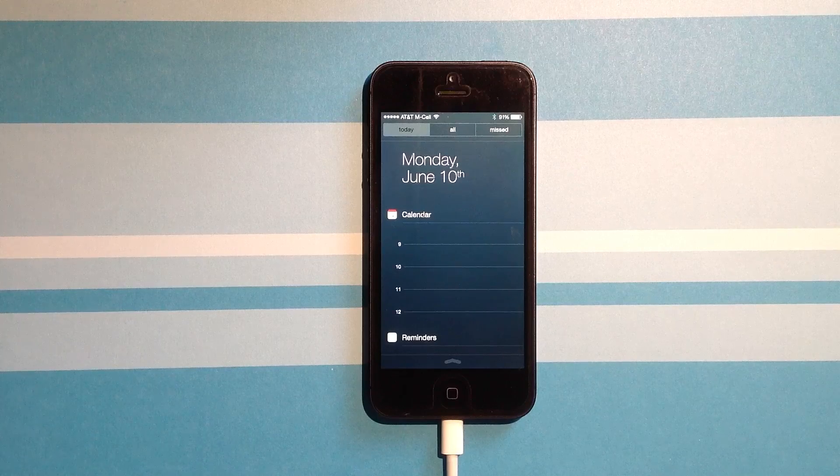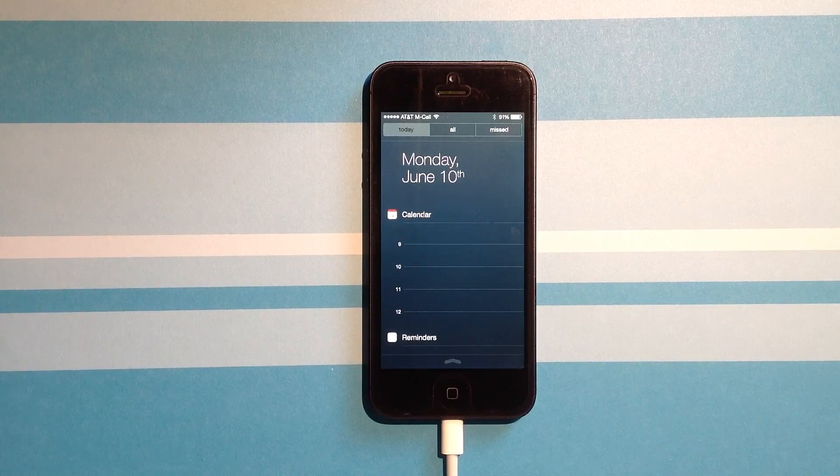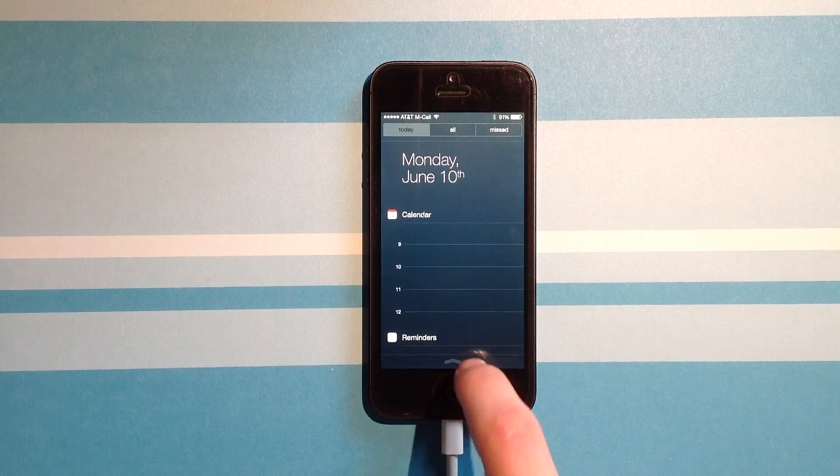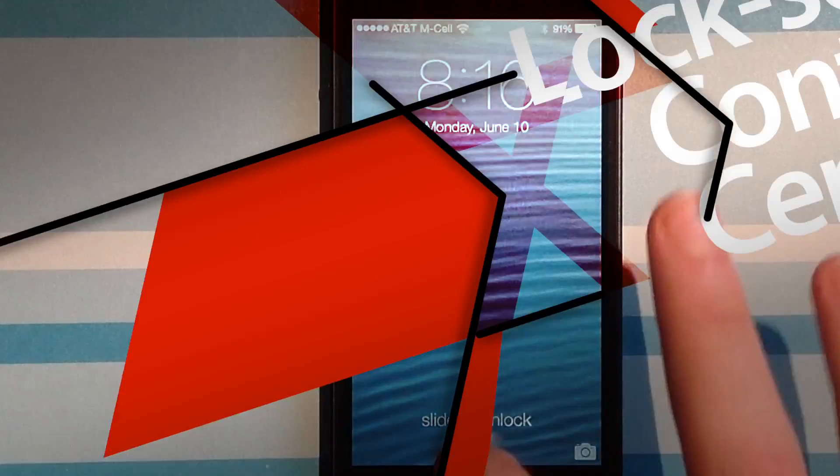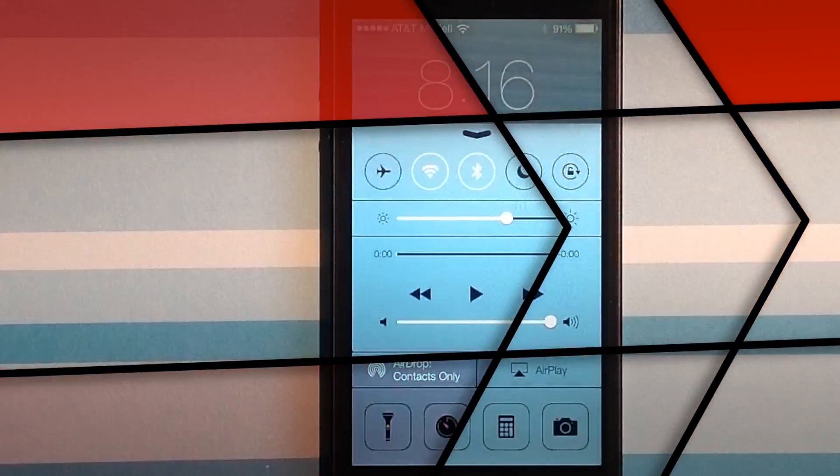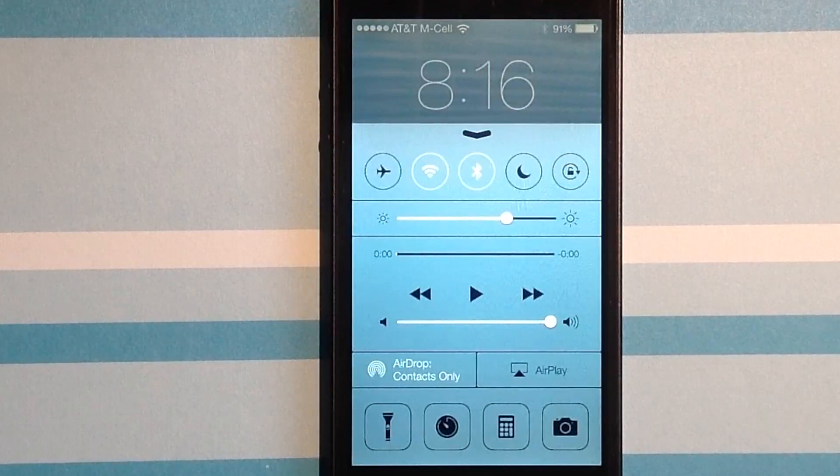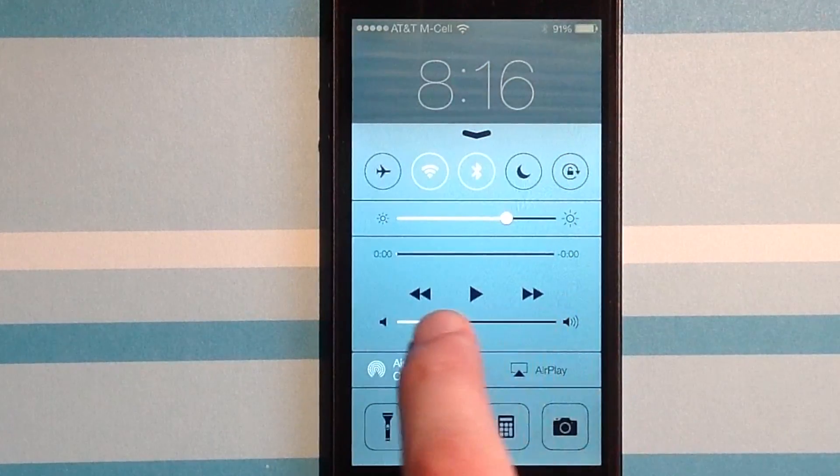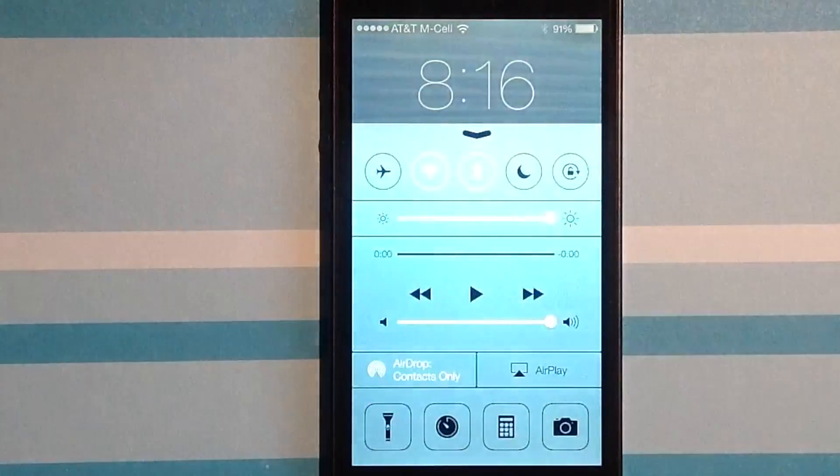I mean, everything just looks stunning. I cannot overstate that. And if I swipe up, I'm greeted with this fantastic new control center, where I can adjust my volume, change my brightness,